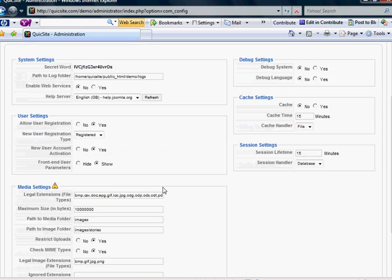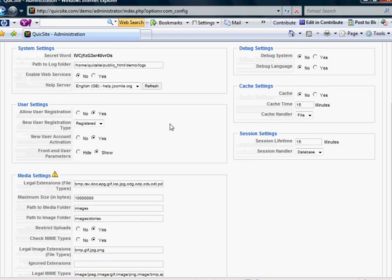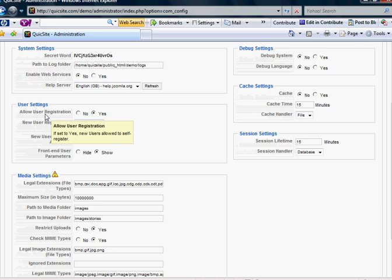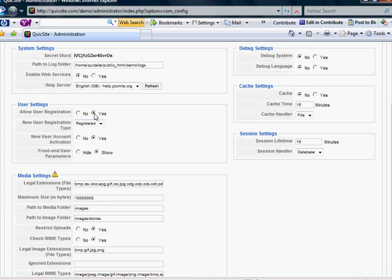Moving over to the system sub-link here. Two areas of interest on this screen, the user settings allow user registration, yes or no. Depending on your business model and what you may need, I would encourage you to have this at yes if you want to have maybe a newsletter or any type of user management.